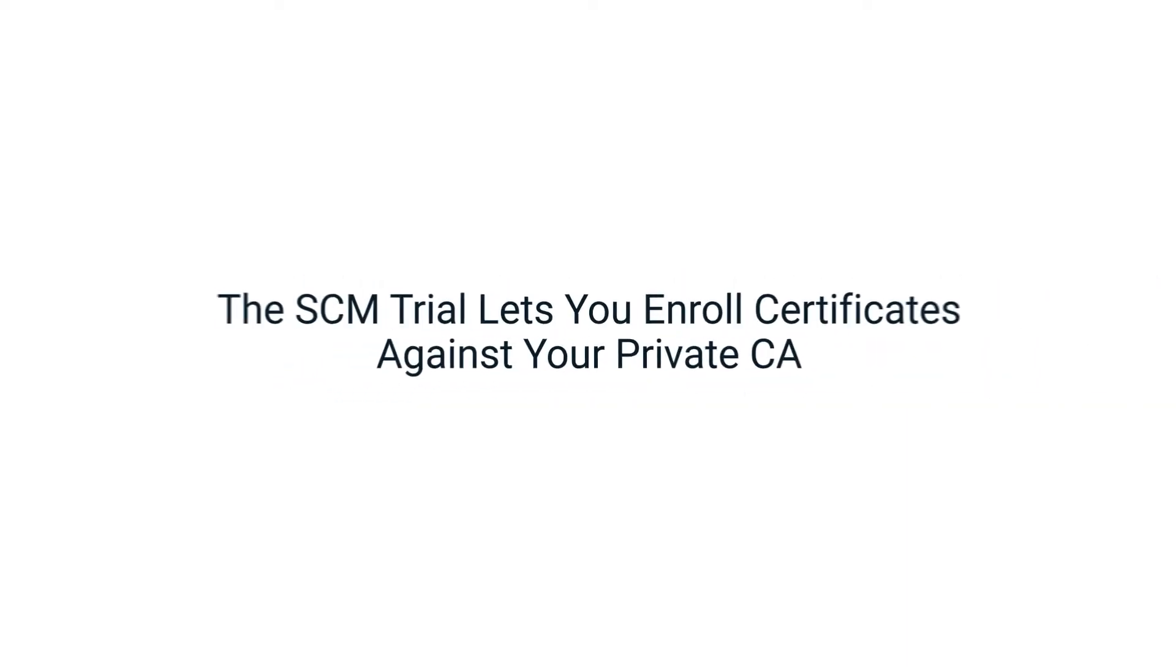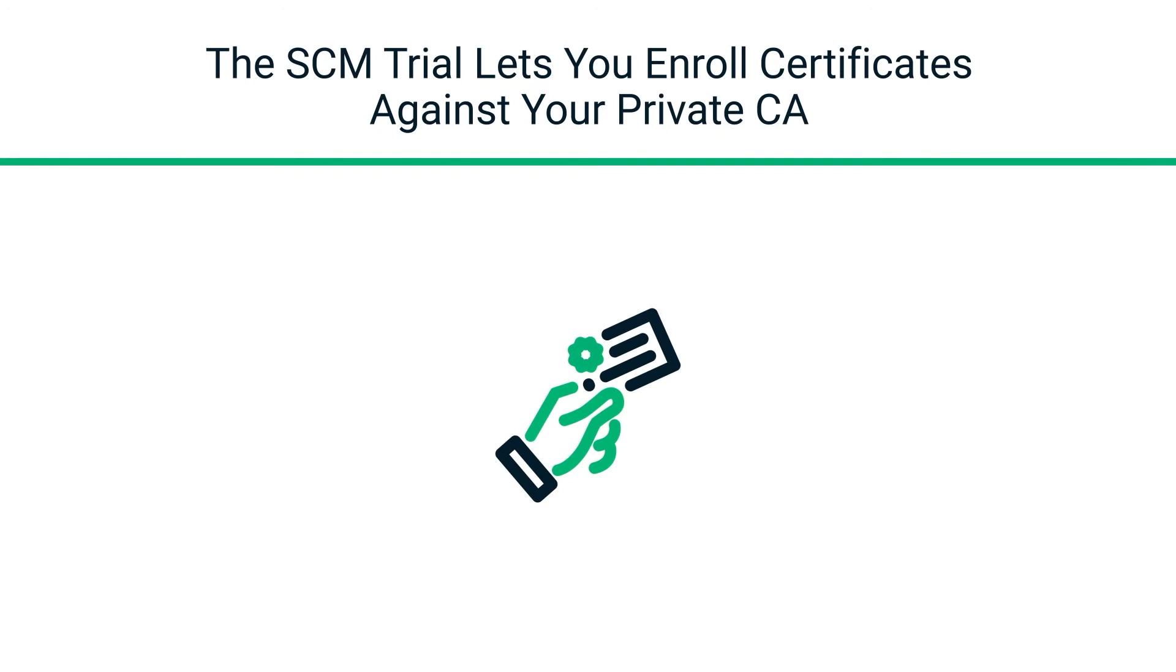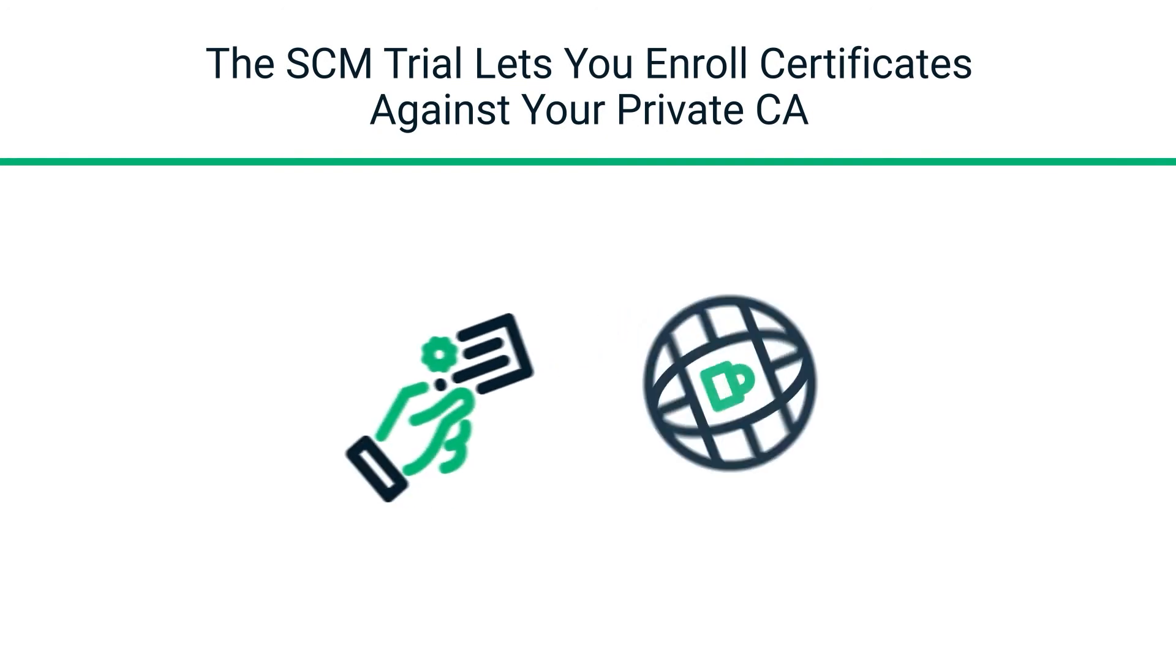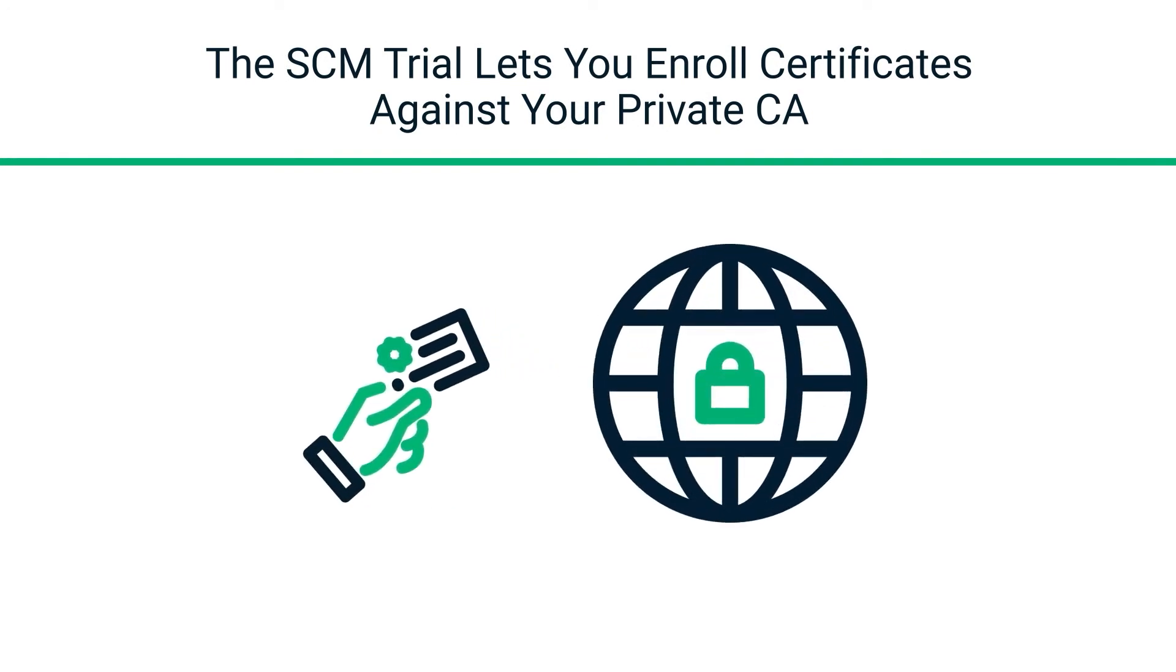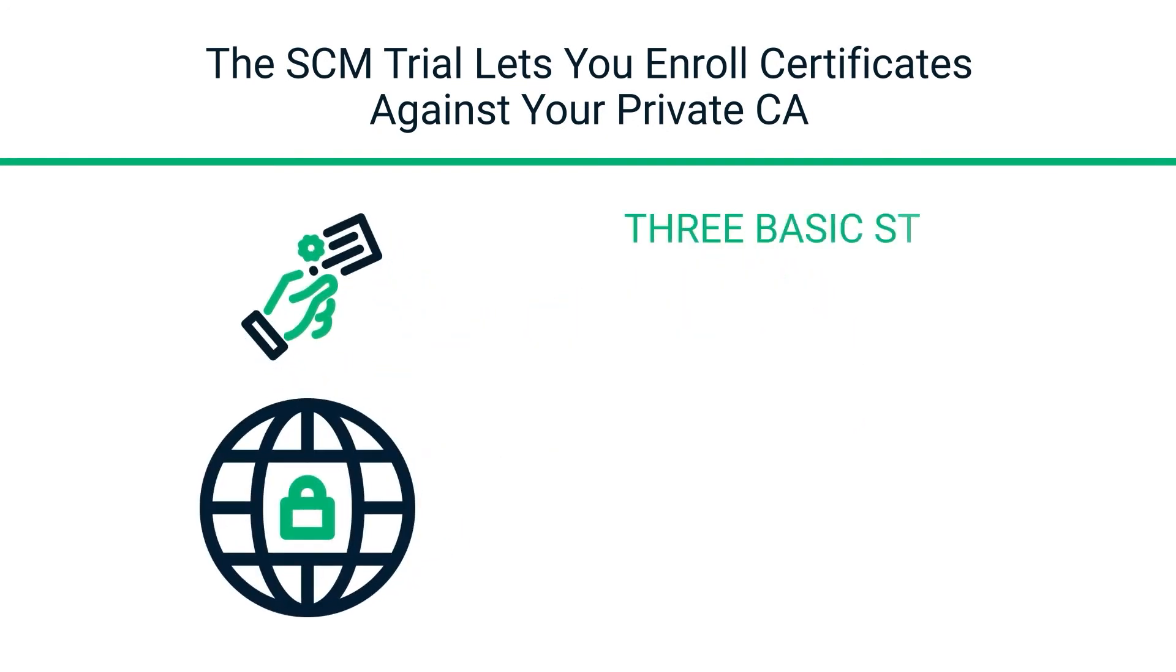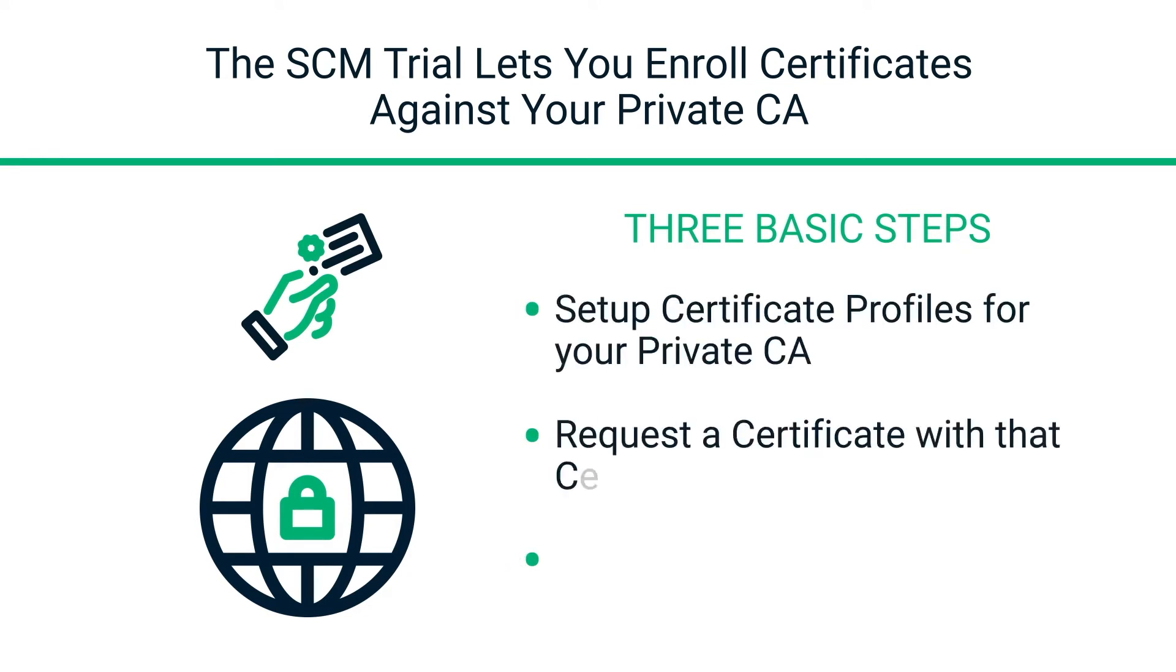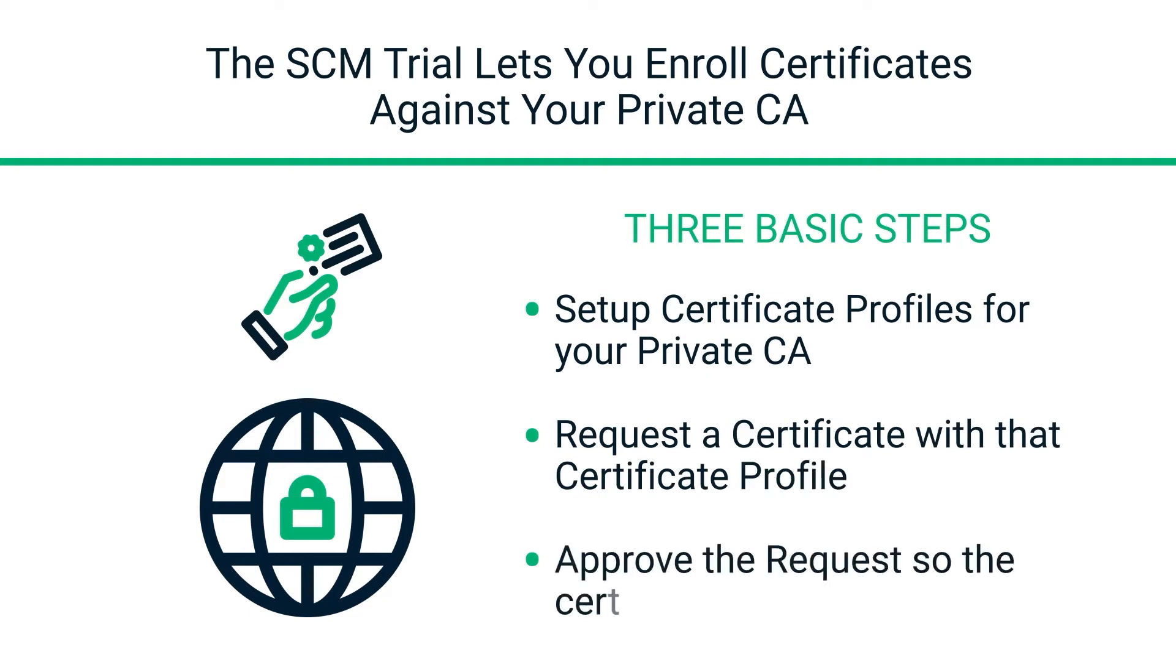The SCM trial lets you enroll privately trusted certificates against your trial private CA. There are three basic steps. Set up certificate profiles for your private CA. Request a certificate with that certificate profile. And finally, approve the request so the certificate can be issued.